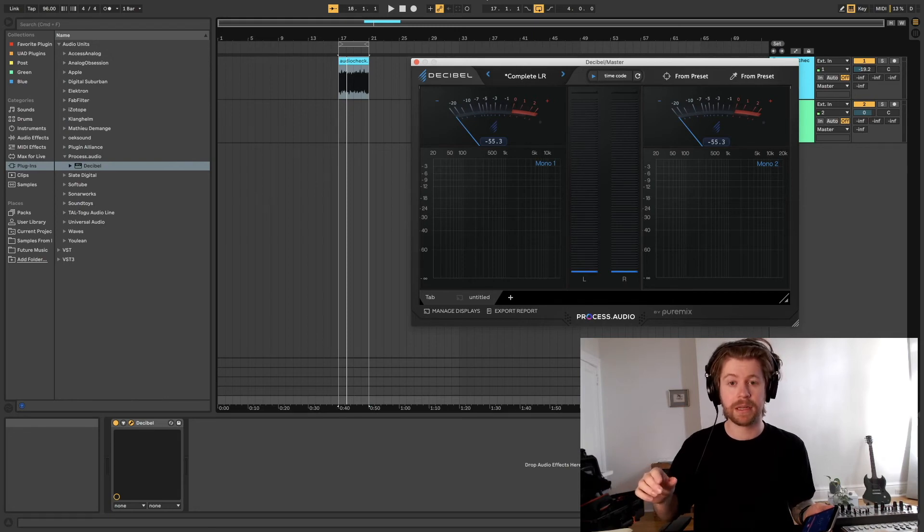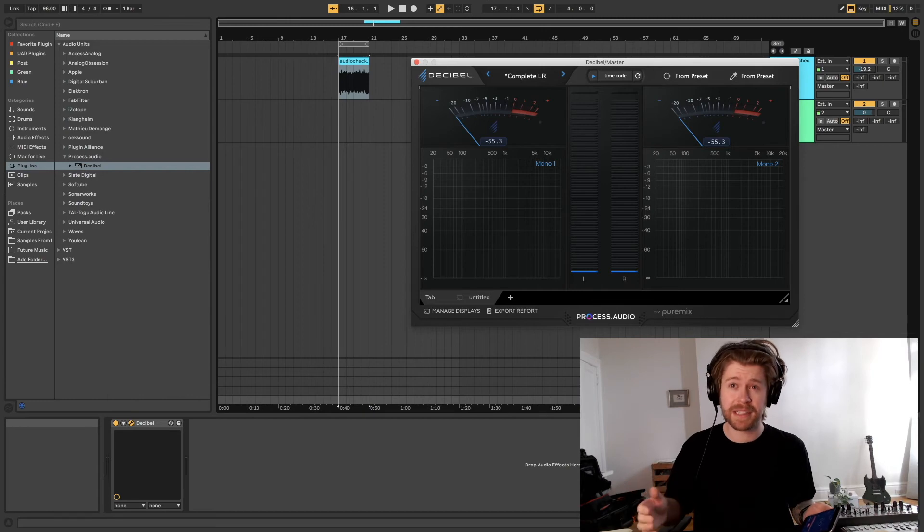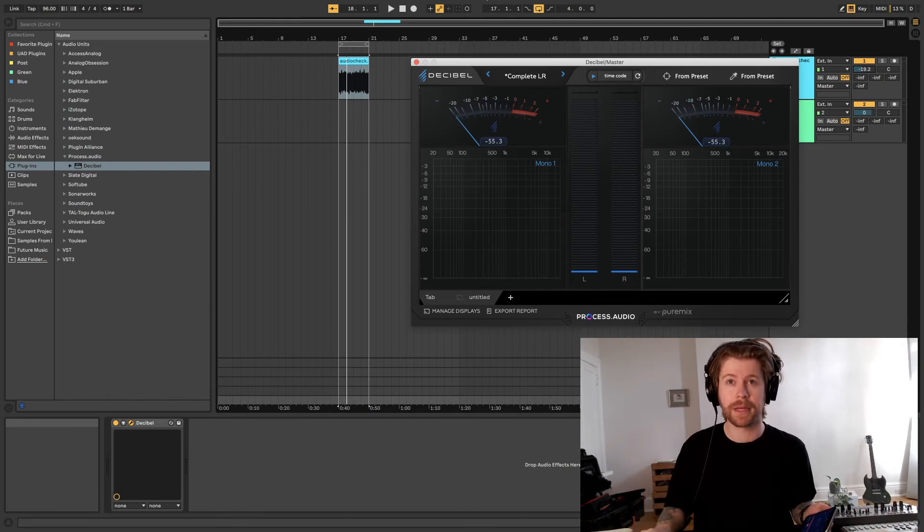And so then when I'm testing the mix, I'll test it at the full volume and listen through a few times to ensure that everything feels good. But I'm not mixing at such a high level that it's going to be fatiguing and burn me out too quickly.